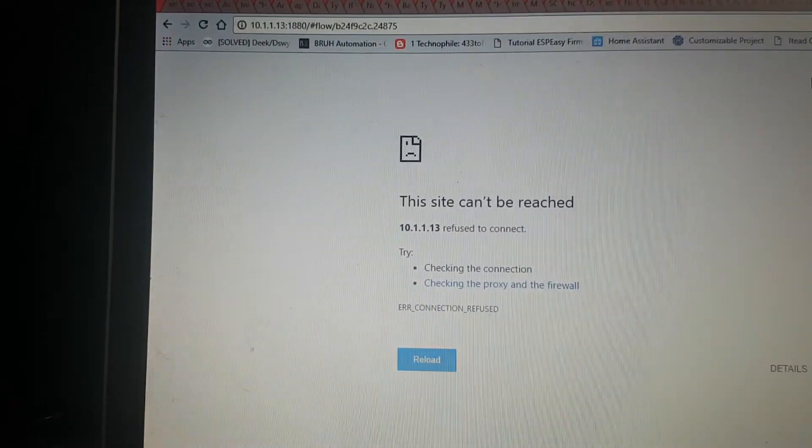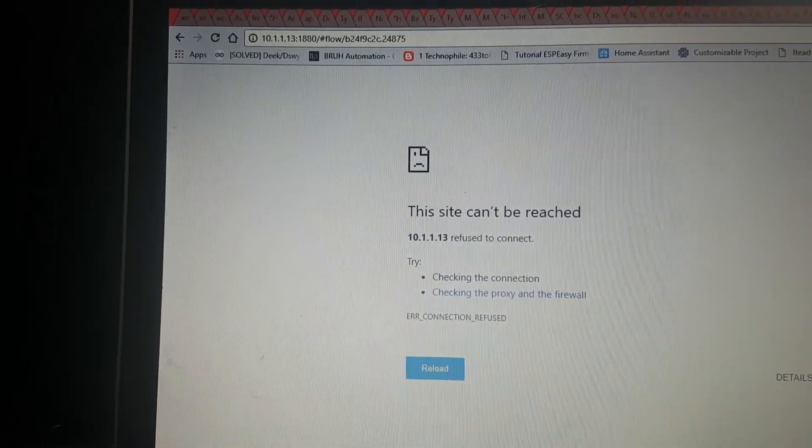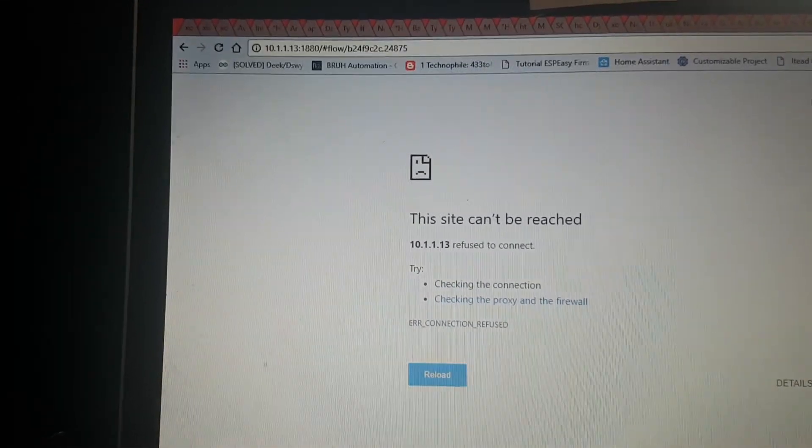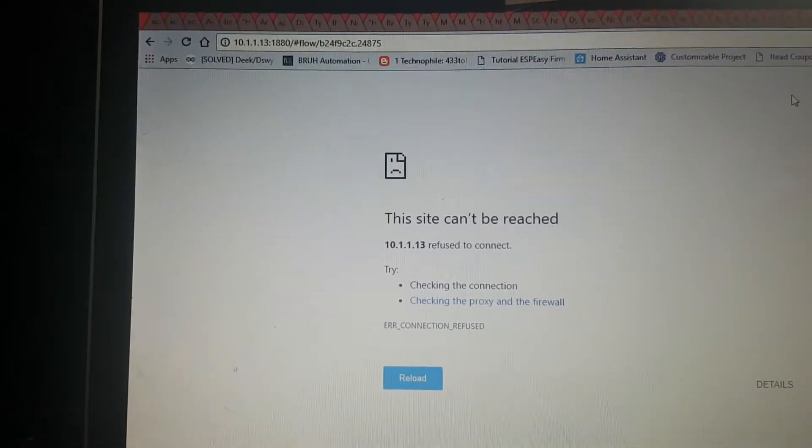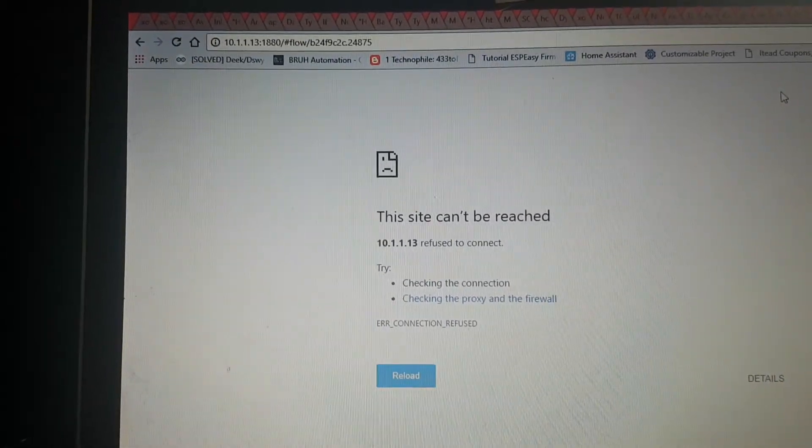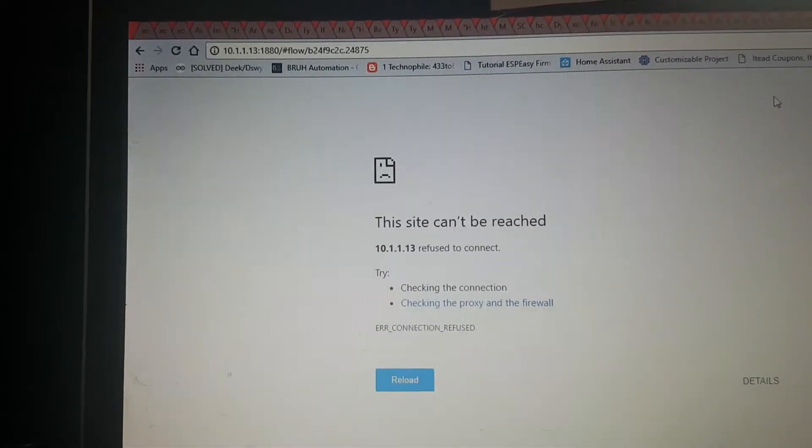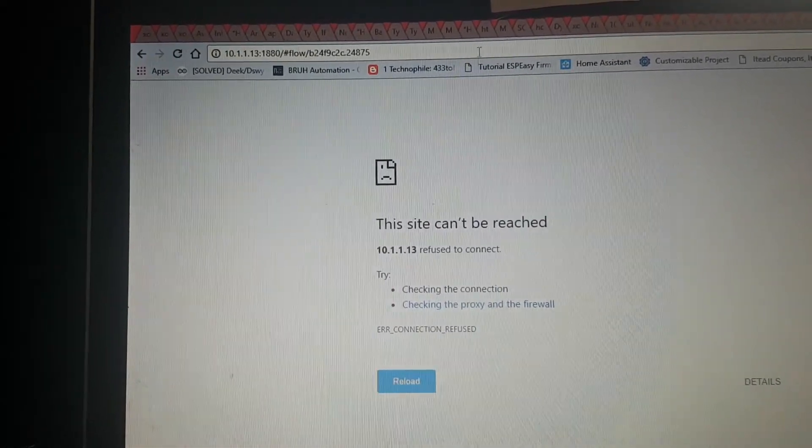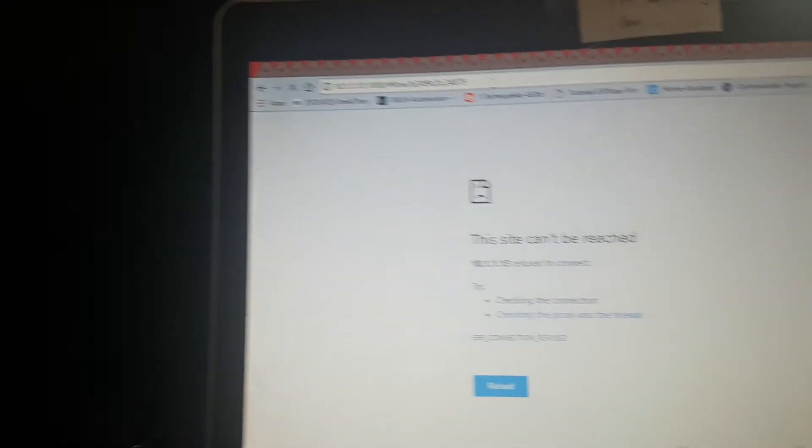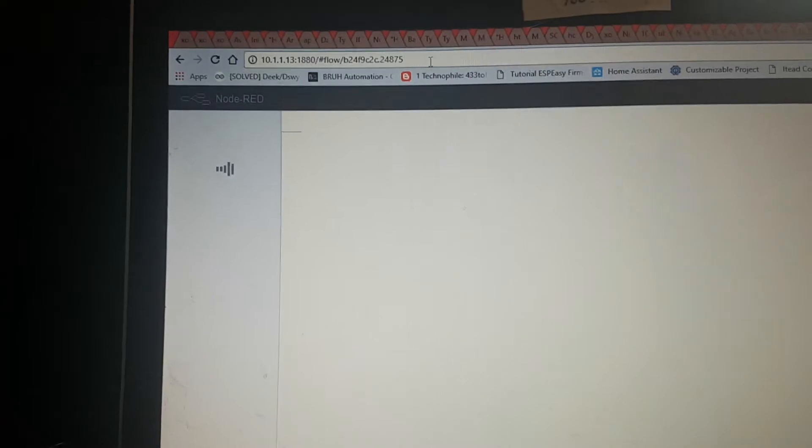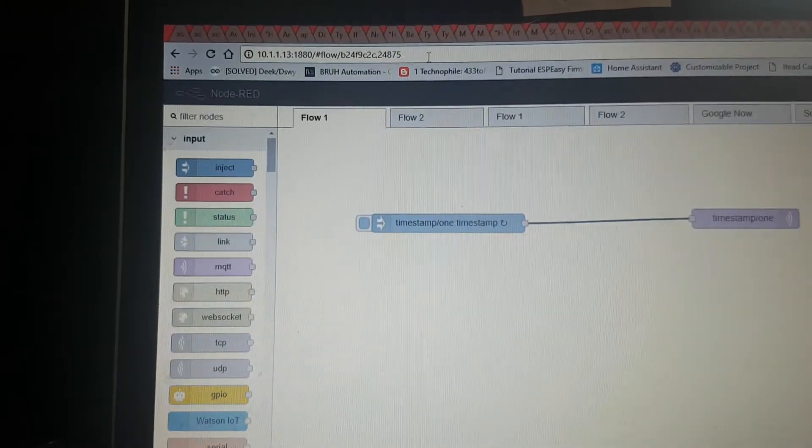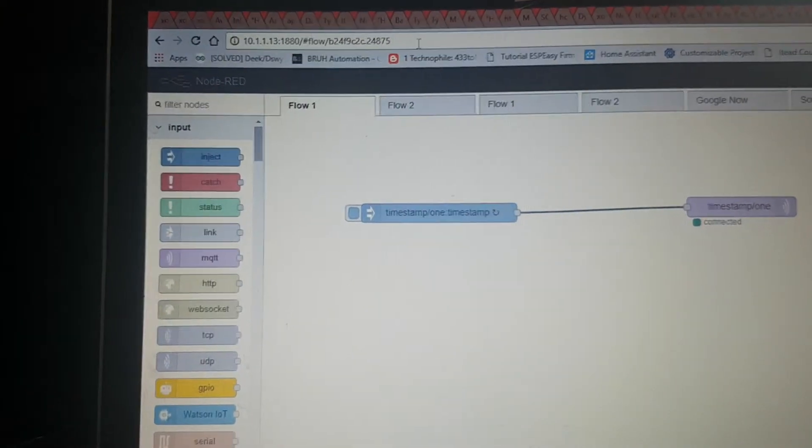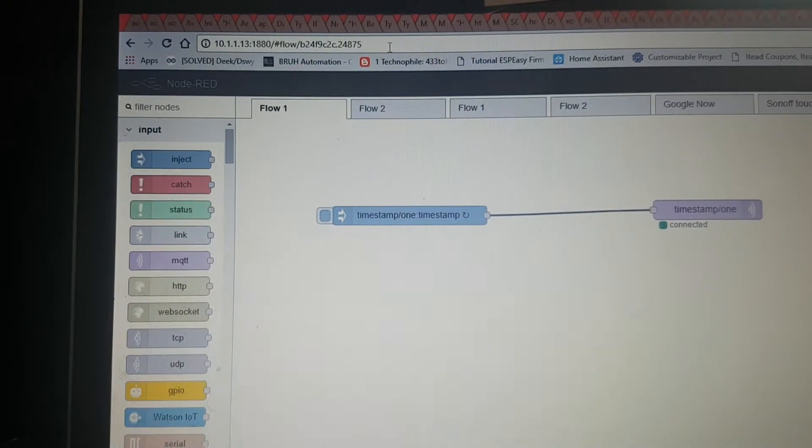That will open up a port to get to my node red. At the moment node red is not running, or it is now. I must have done something handy, it's come up again, but it doesn't run all the time.